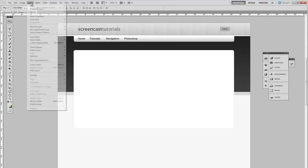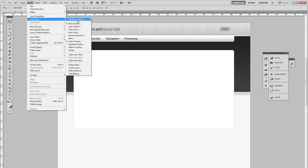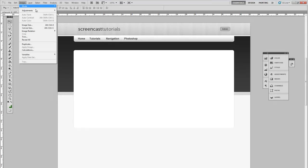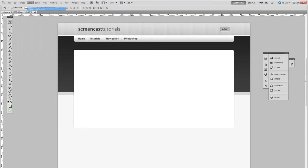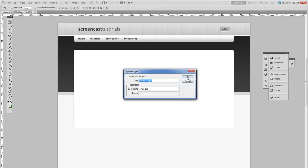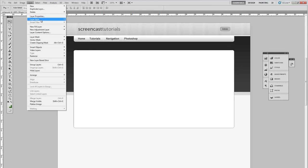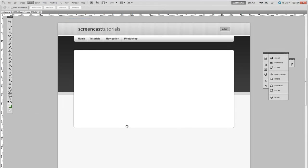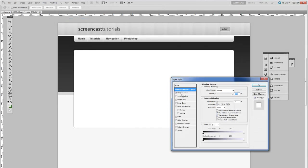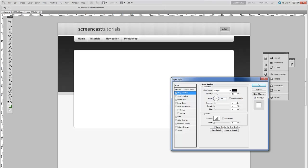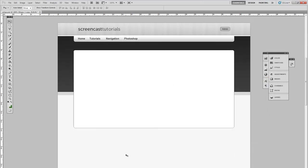So select again. Duplicate. Go into layer style. This time change the drop shadow to minus 86 degrees. There we have it on either side.